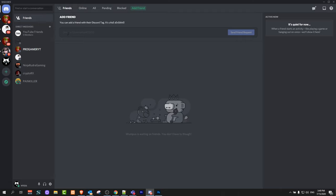You have to type in the username. As you can see here, there is username, then you add a hashtag, and then you add the ID of that user which you would like to send a friend request to. Click 'send request' and the friend request will be sent. These are two ways you can add friends on Discord.